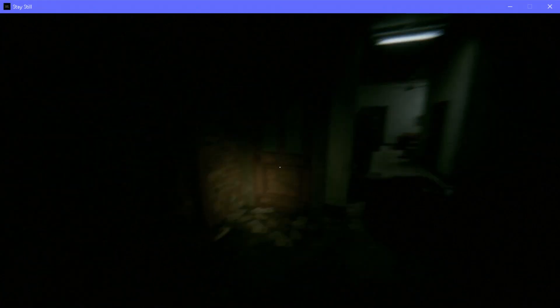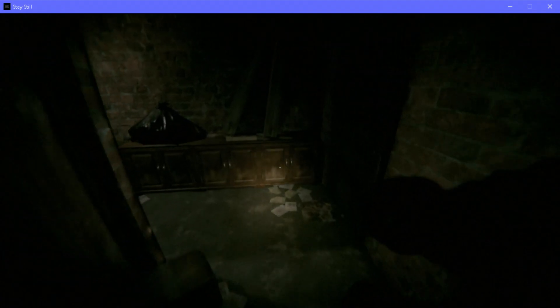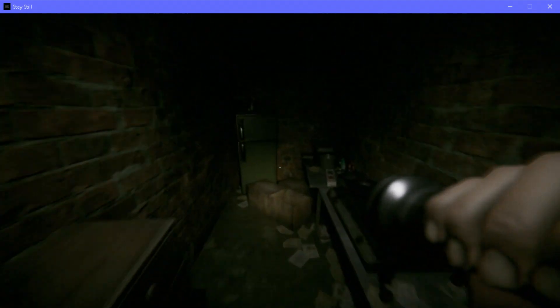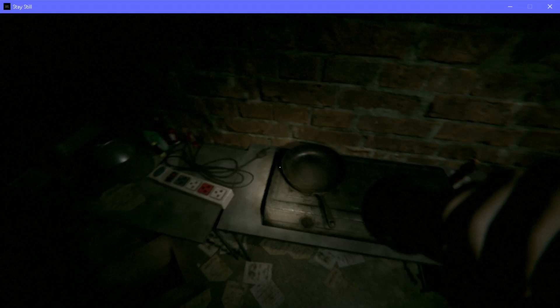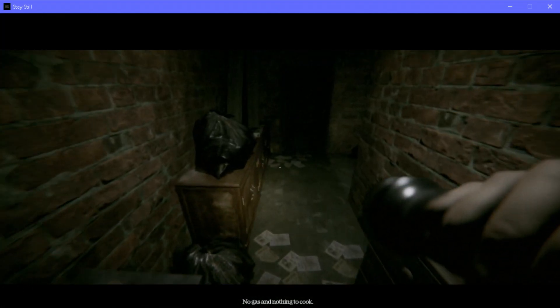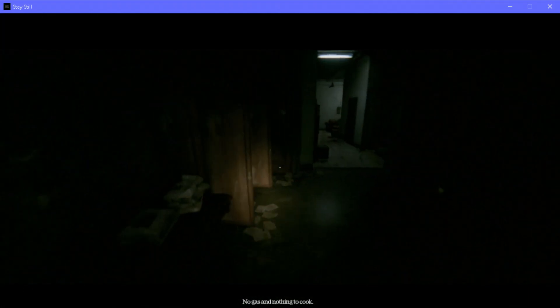What the hell was that? Did you hear that? That never happened before. That was freaky. No gas. Nothing to cook.